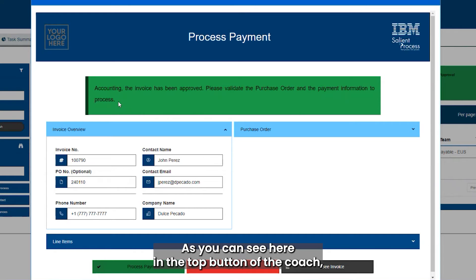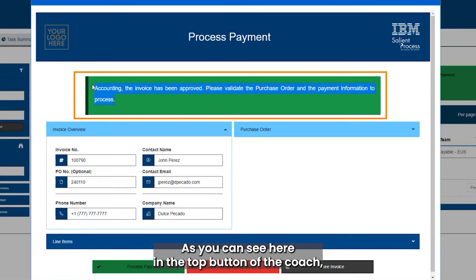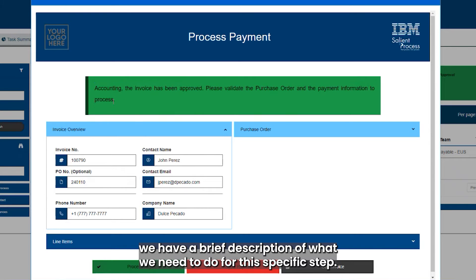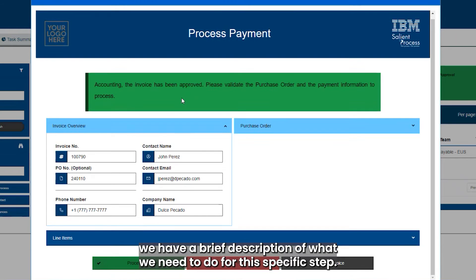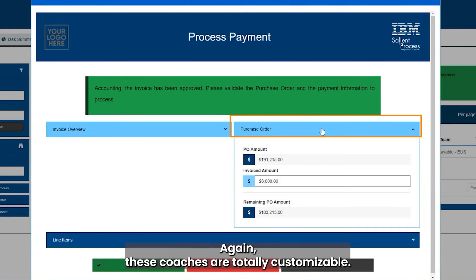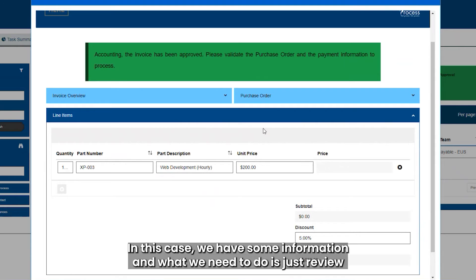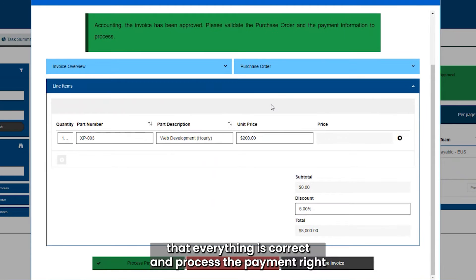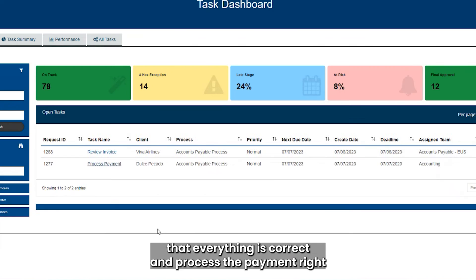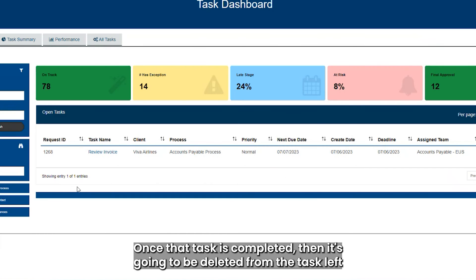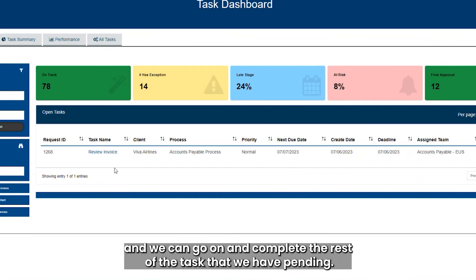At the top of the coach we have a brief description of what we need to do for this specific step. These coaches are totally customizable. In this case we have some information to review, and what we need to do is confirm that everything is correct and process the payment. Once that task is completed it will be deleted from the task list and we can move on to complete the rest of our pending tasks.